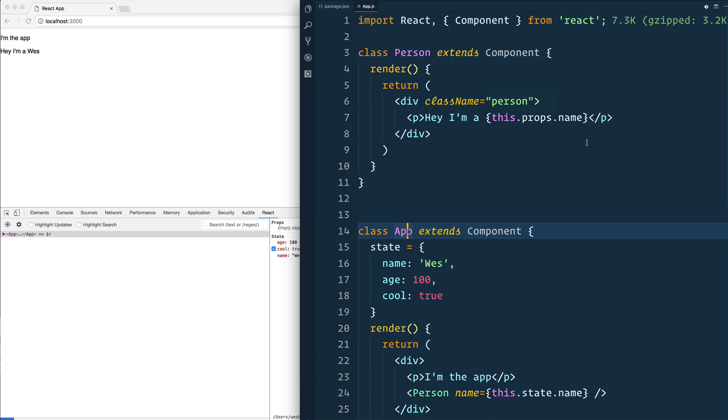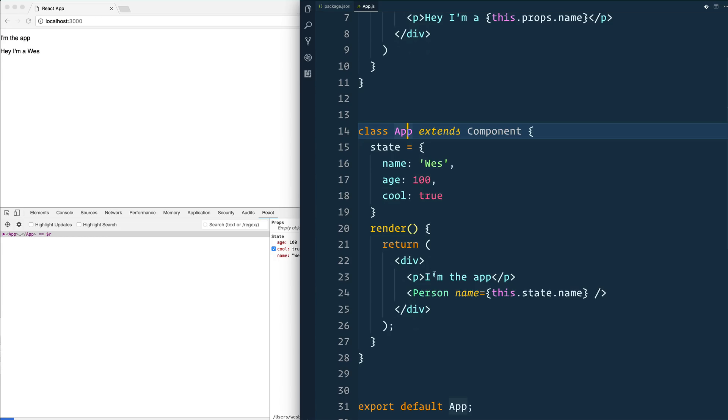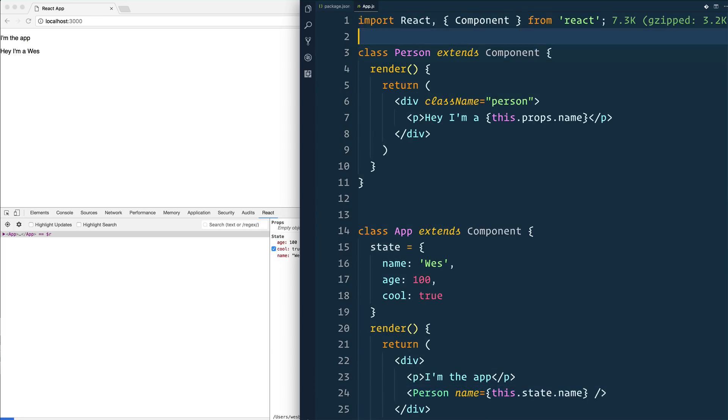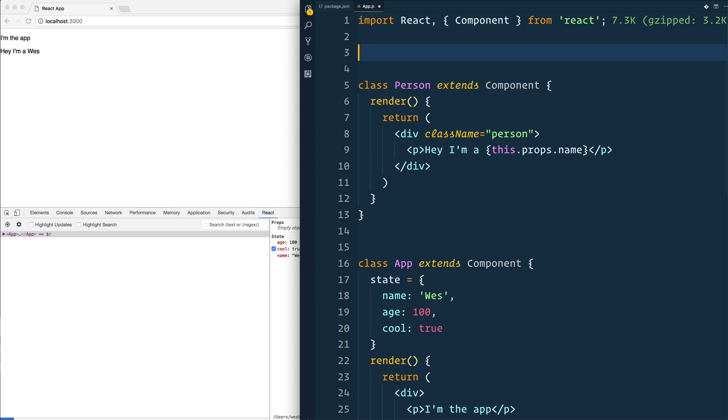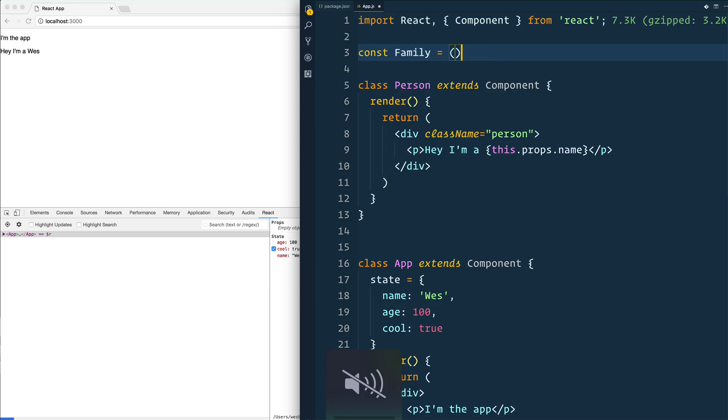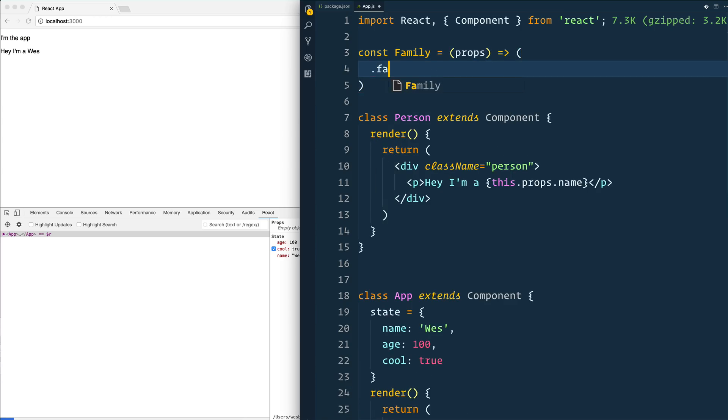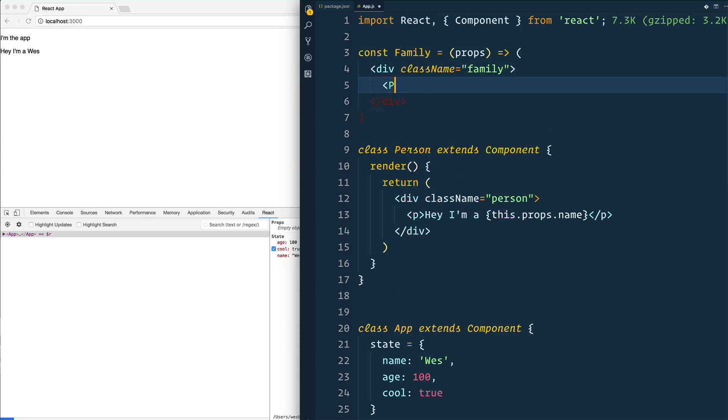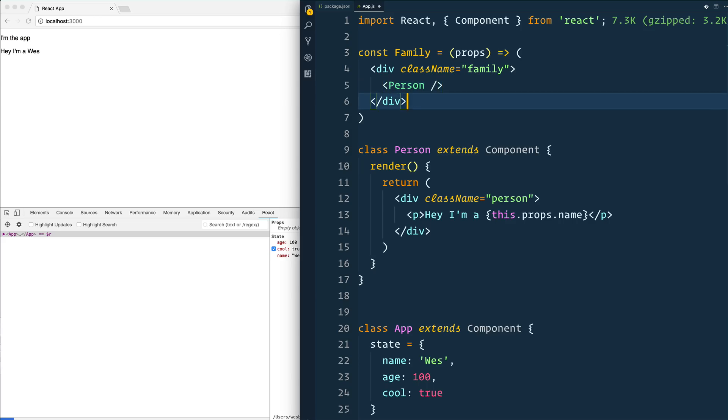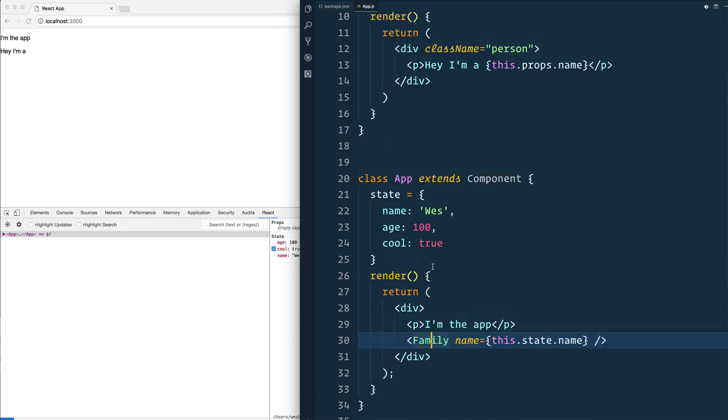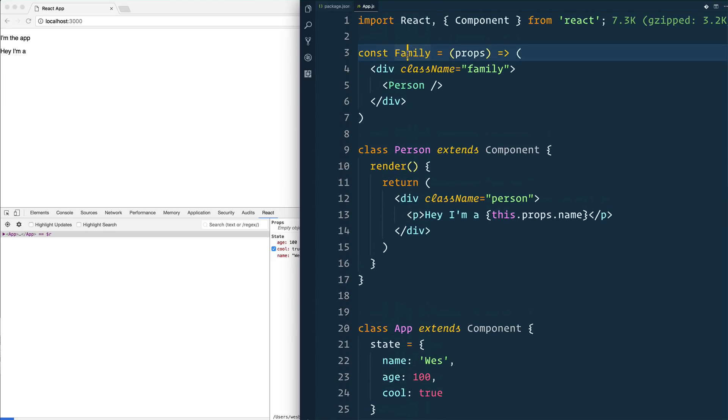Where that starts to become a problem is when you don't just have this direct parent-child relationship between where your data lives and where your data needs to go. But sometimes you have components that sort of live in between there. Let's make another component. We'll say const family is equal to a stateless functional component. We'll return a div with a class of family, and inside of that we'll do a person tag. And then instead of rendering out person, I'm going to render out the family tag.